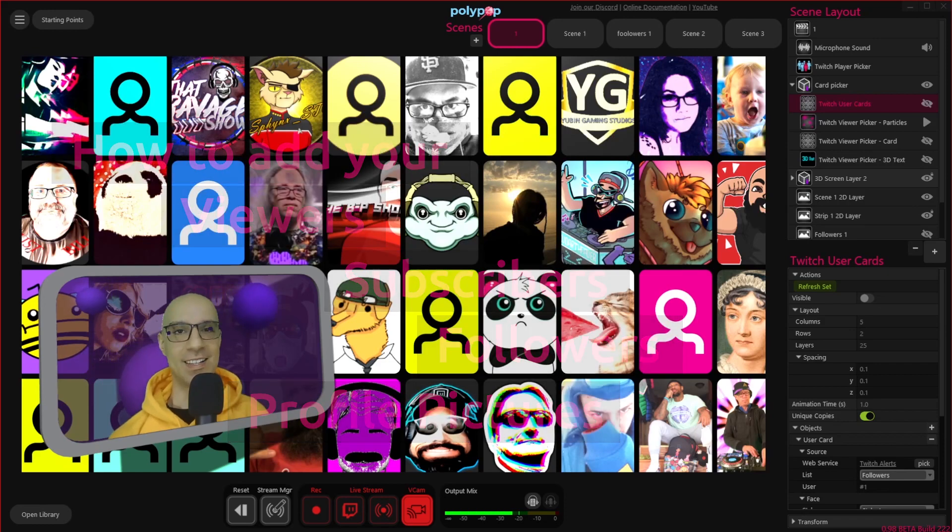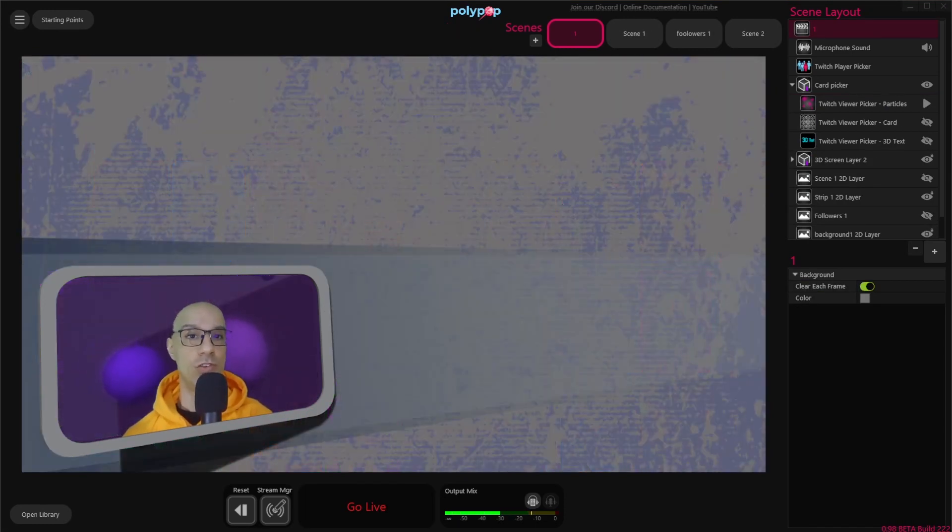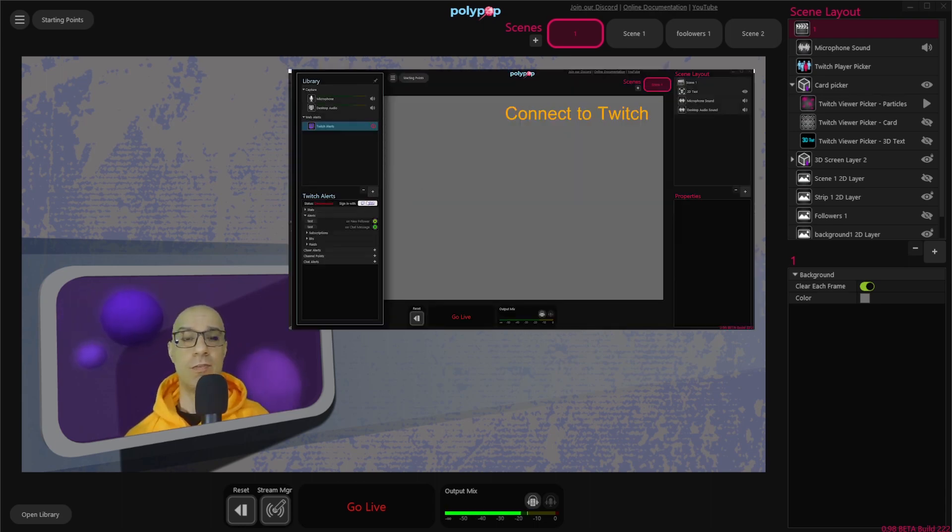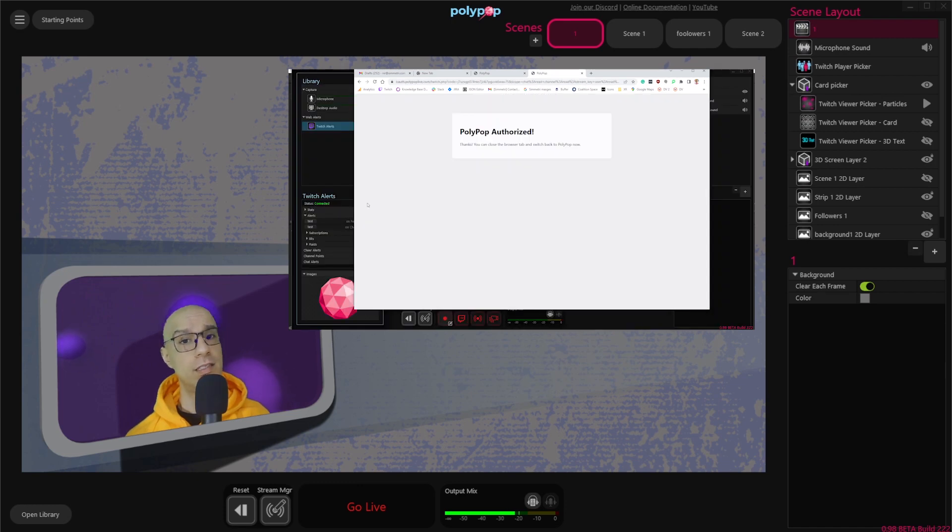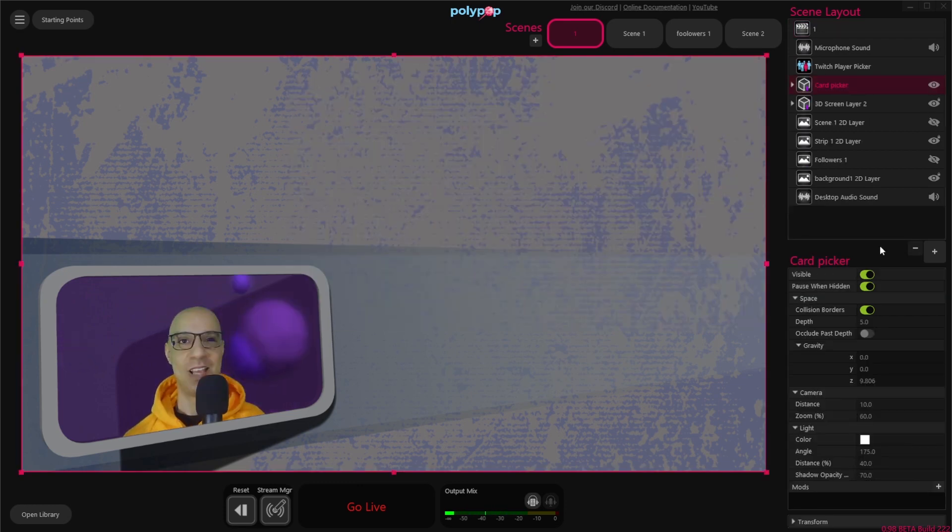So let's start. To show the profile picture of the people you are interacting with in Twitch or YouTube, you'll need to connect Polypop to your Twitch or YouTube account. This is a very simple process that involves only a few clicks, and I will put a link in the description below to show you how to do it.